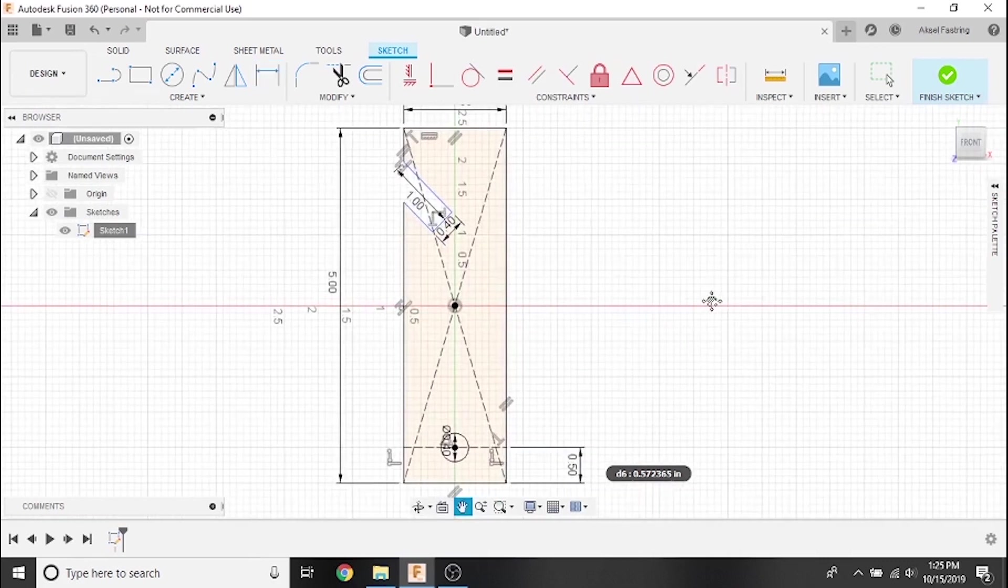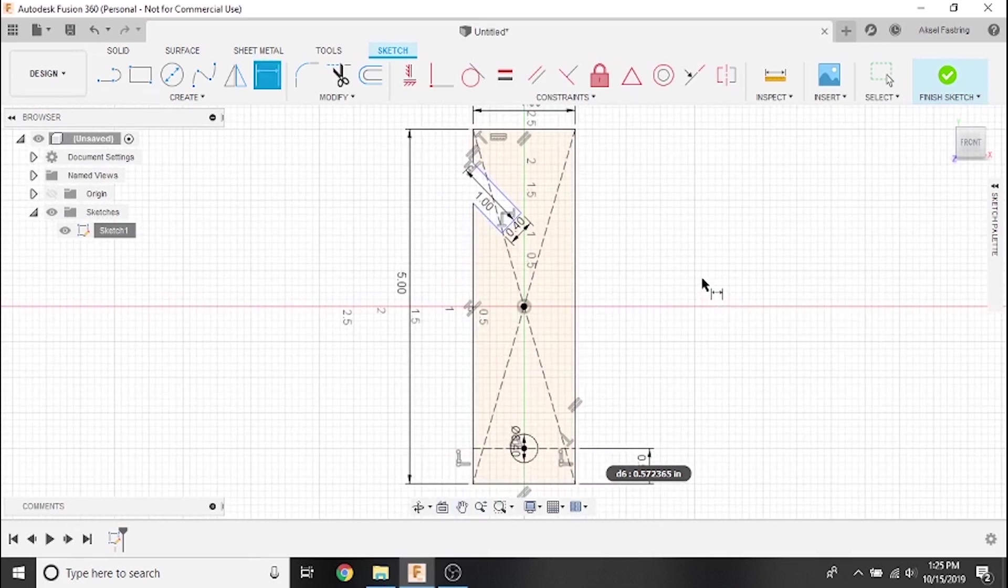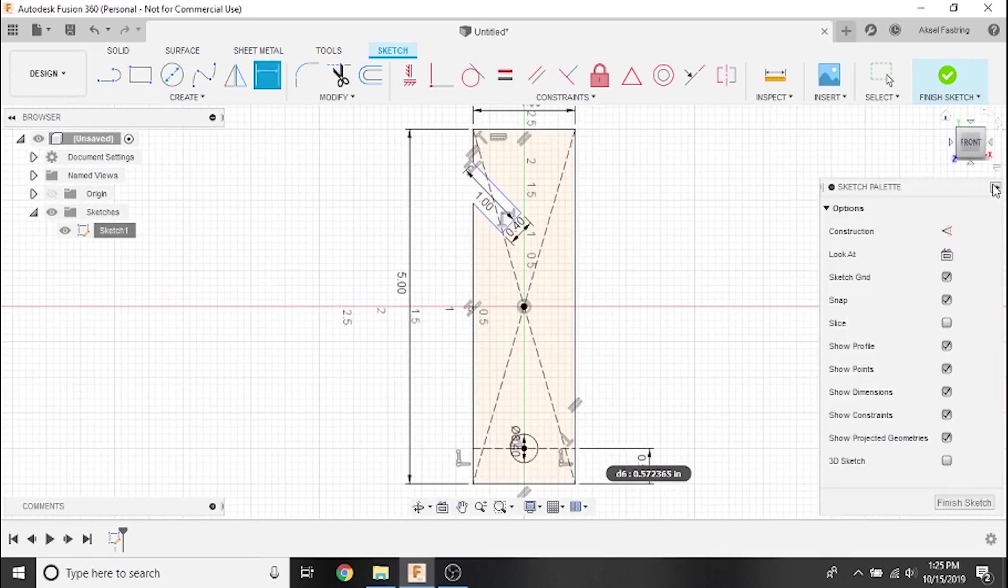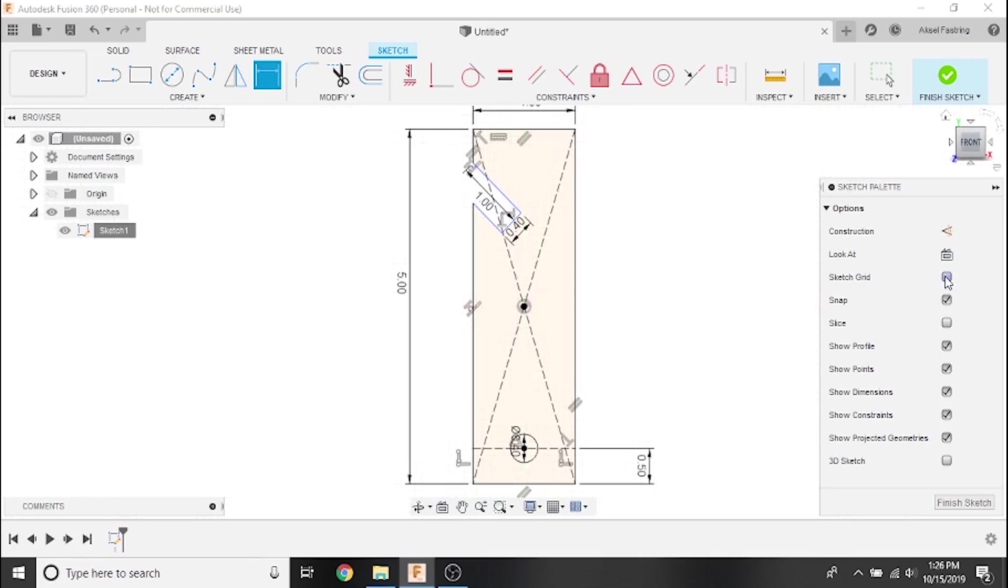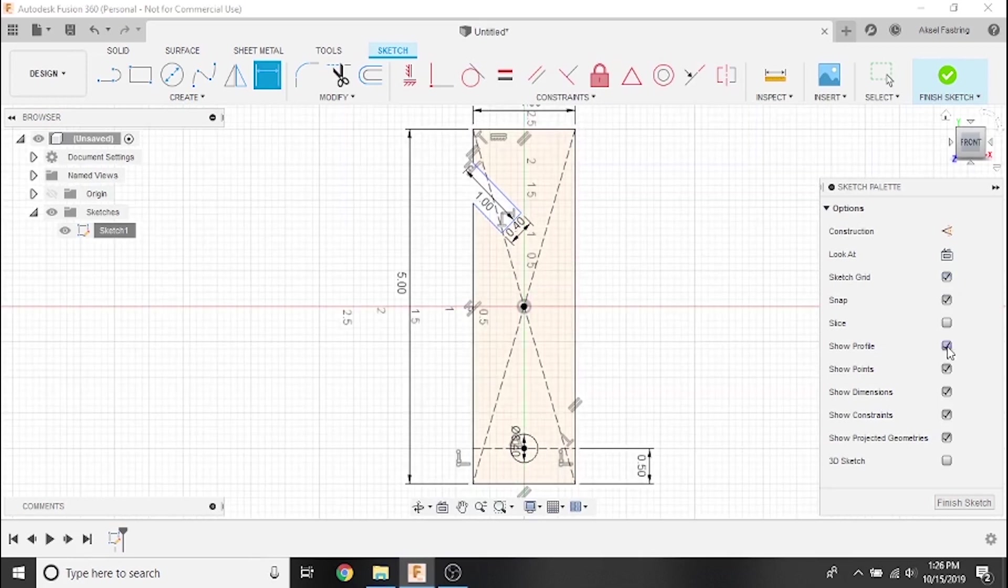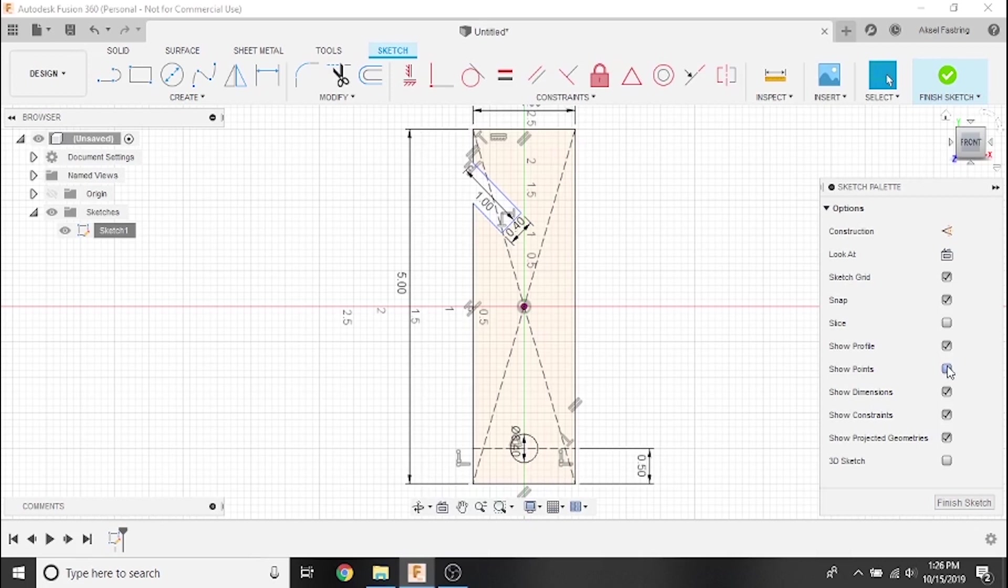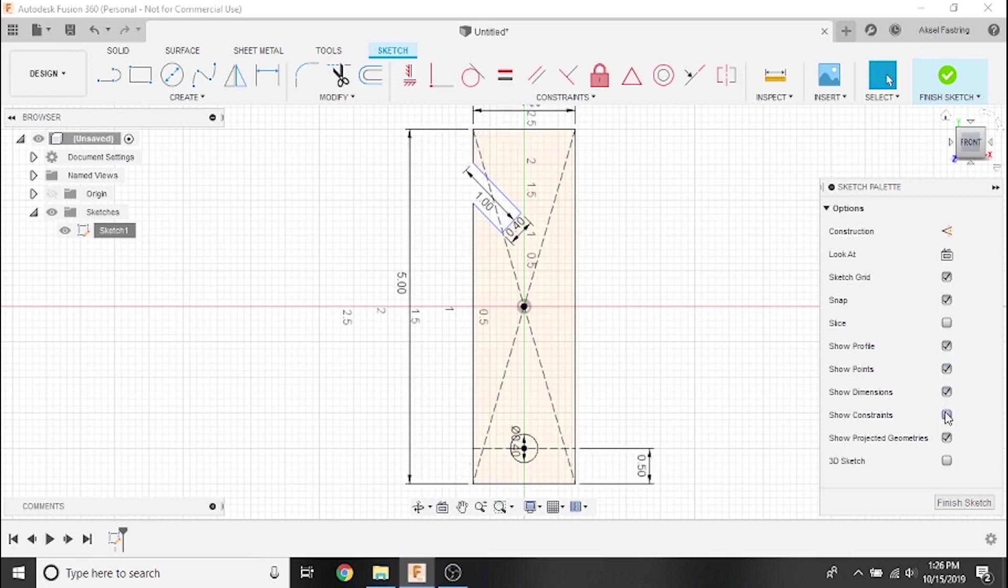As you set more dimensions and constraints, your sketch can end up looking pretty complicated. We can use the sketch palette to toggle certain views on and off for a more clear overall view of our project. Watch how my sketch view is affected as I deselect, then reselect each option.